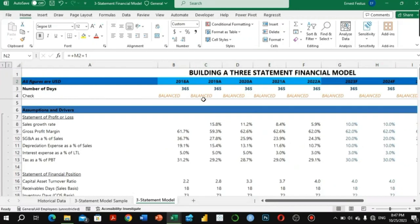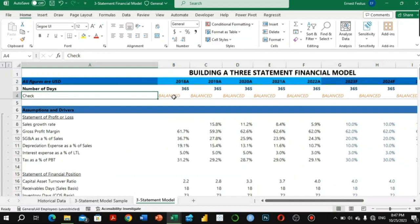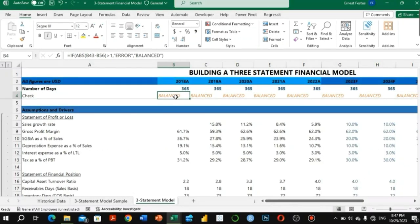The next item is the number of days, indicating the number of days in each financial year — ideally 365 days. We also have a check rule to make the model robust so we can depend on it for decisions. The financial model is a decision-making tool, so it's very important to have it checked for errors.